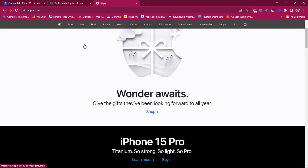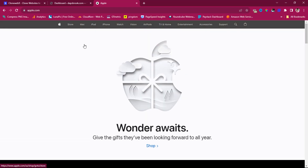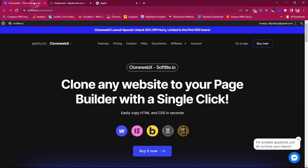Let's see what we can do to clone this to Elementor. I have a tool called CloneWebX — this tool literally helps you clone any website to your page builder with a single click. You can clone to Webflow, Elementor, Bricks, and Gutenberg is coming, along with some other page builders.